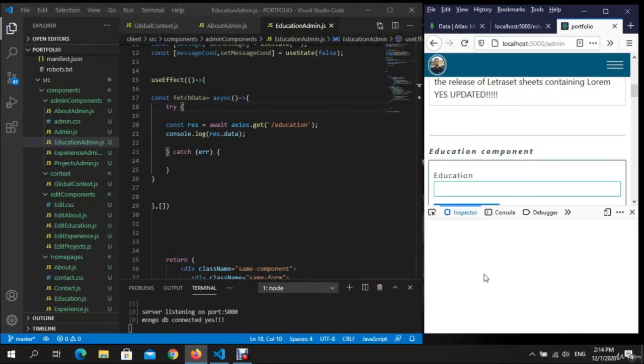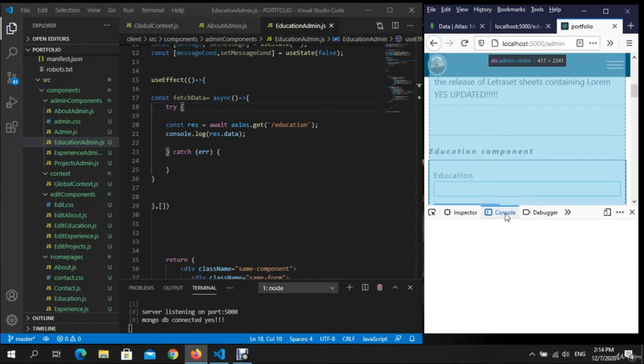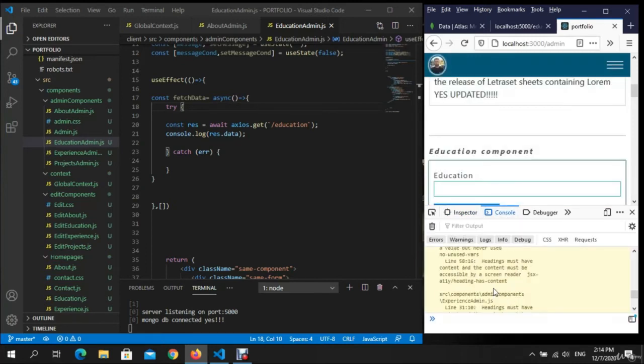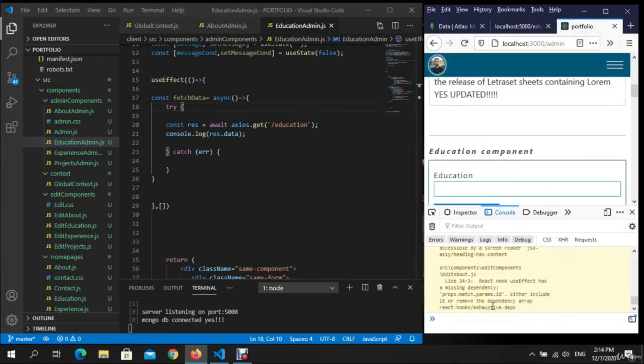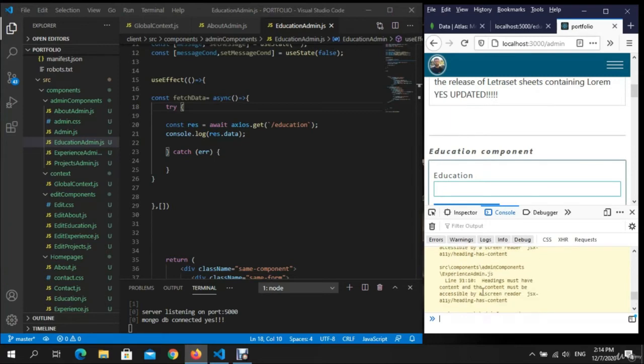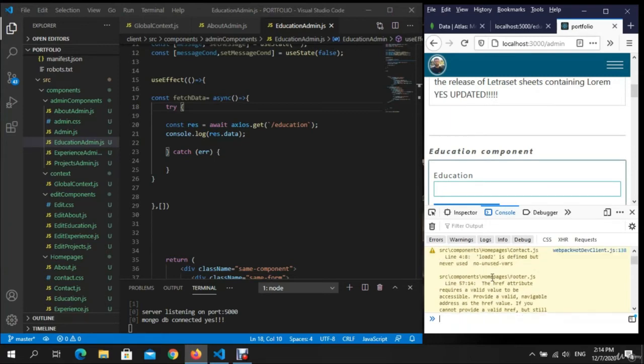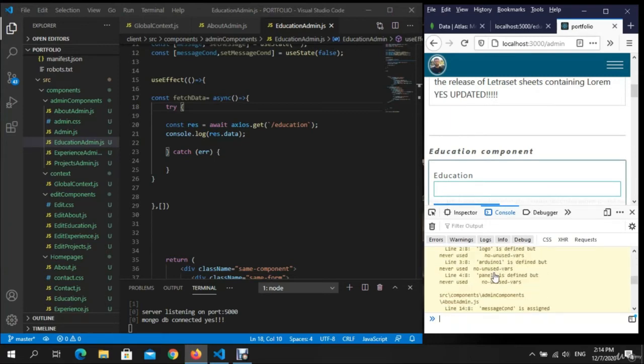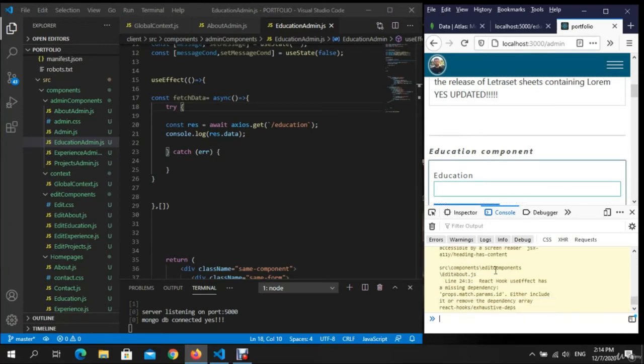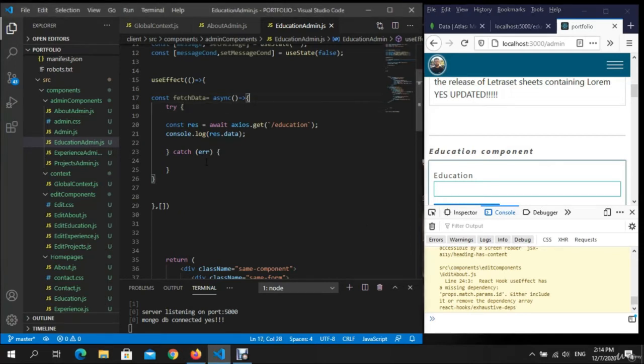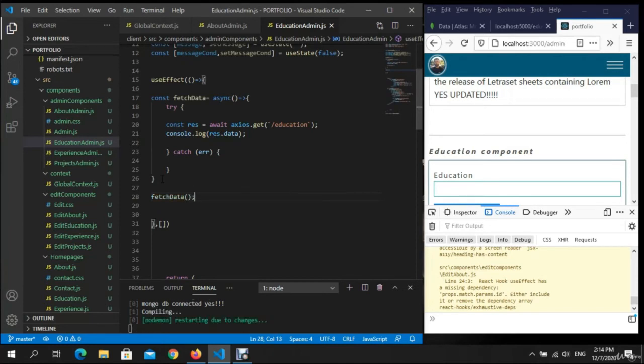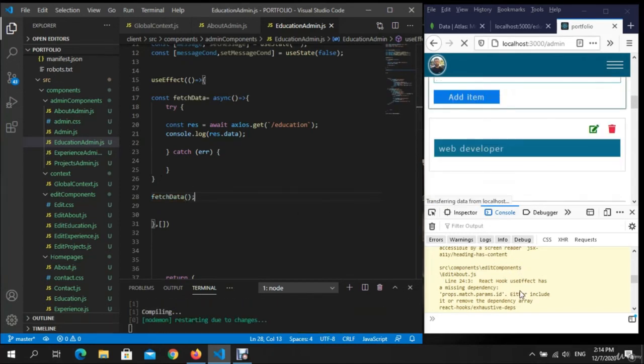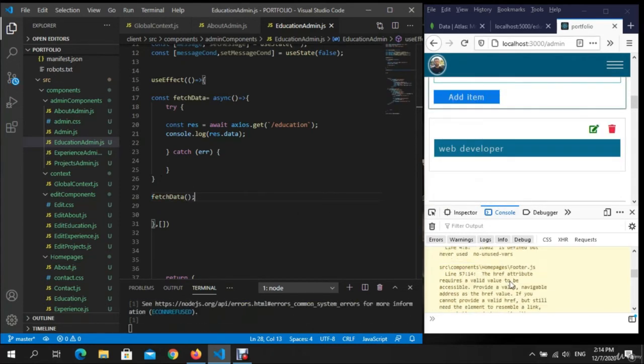Inspect element, let's inspect element. Let's see, come on. Okay, I can see the data right now. Yes, because we are not calling the fetch function fetchData.